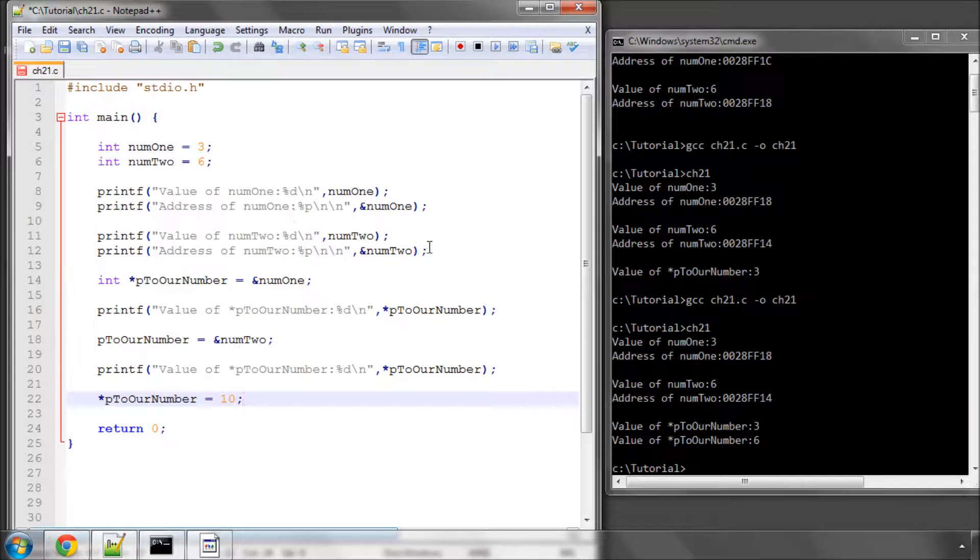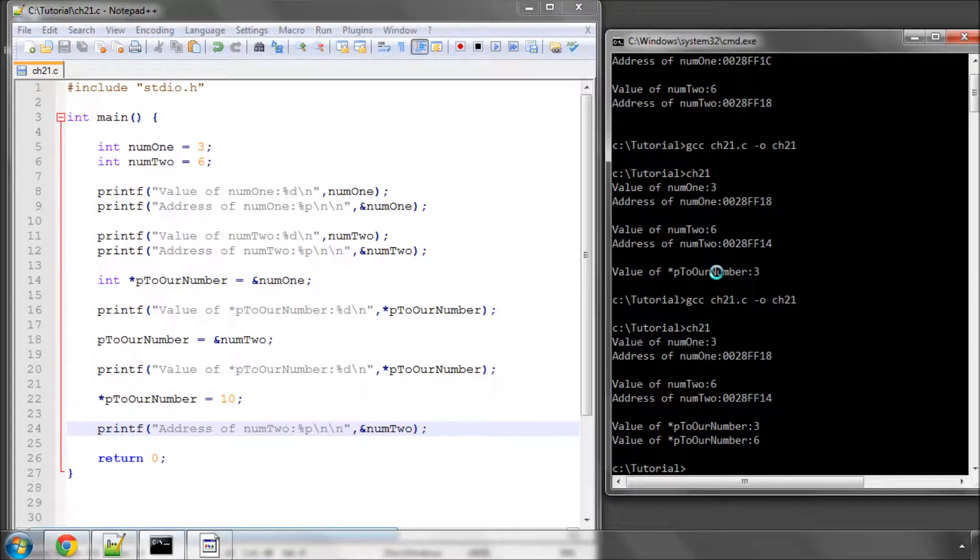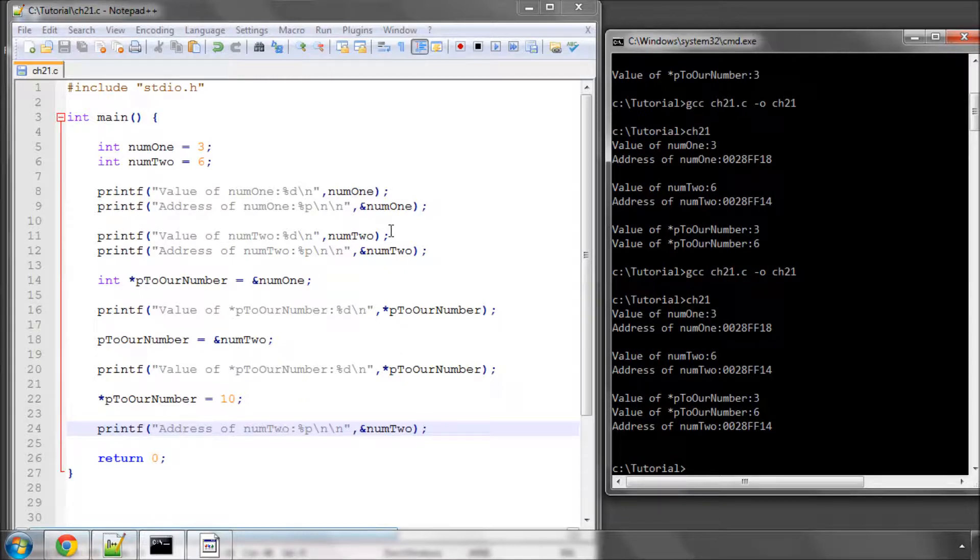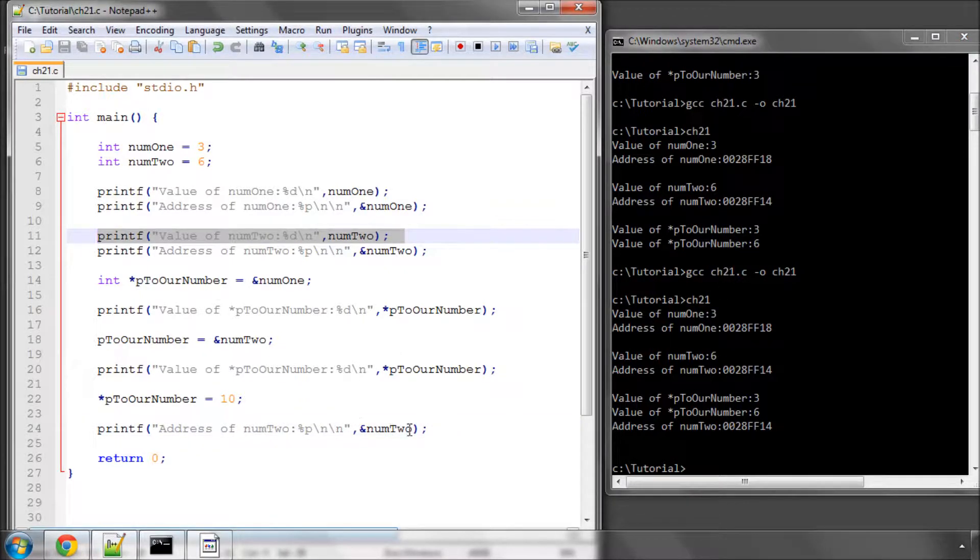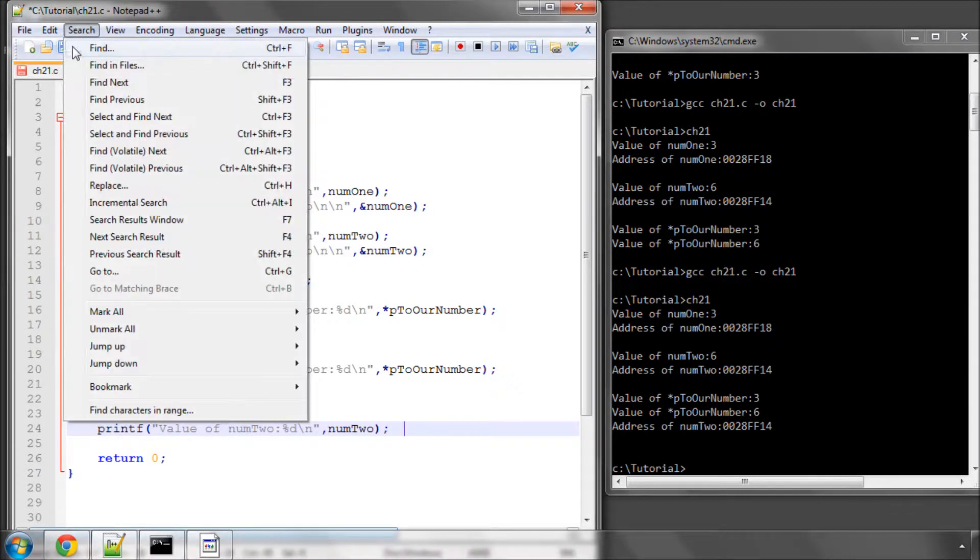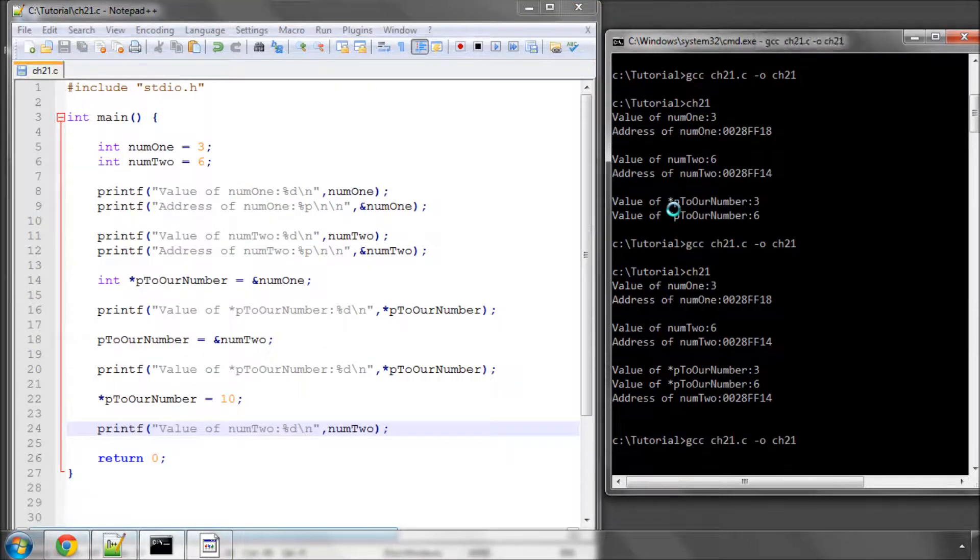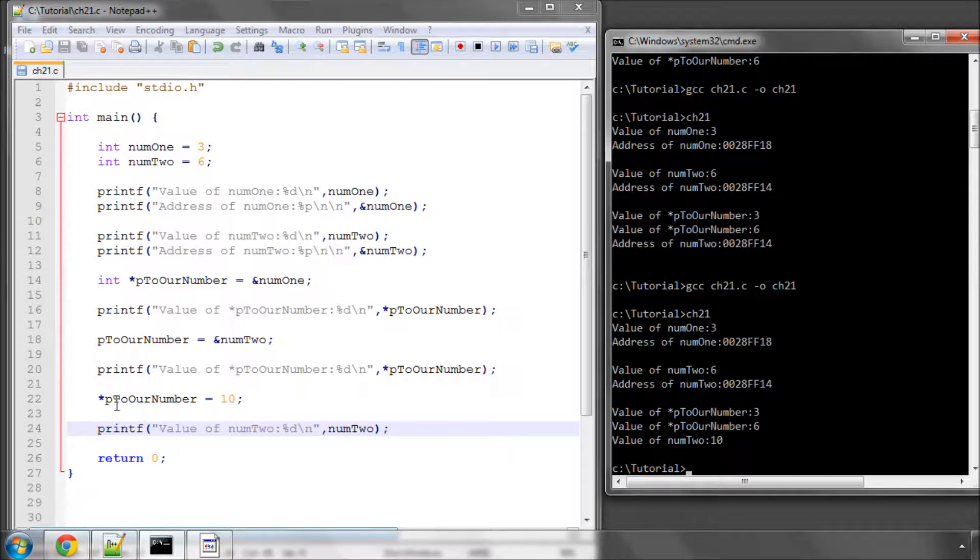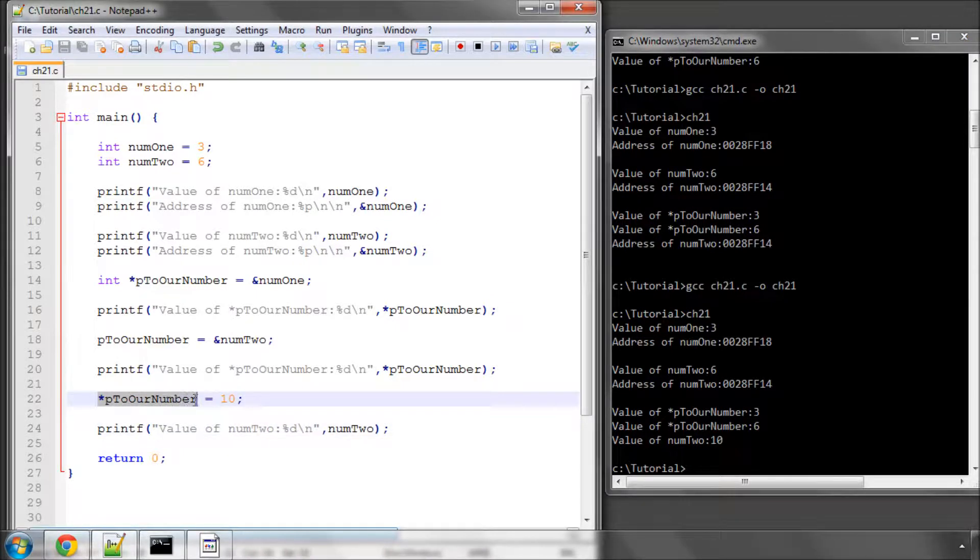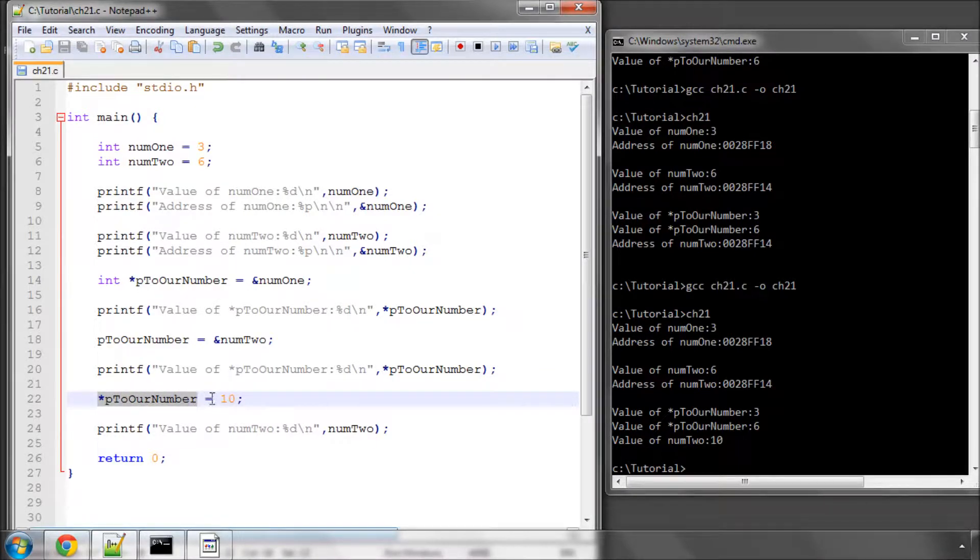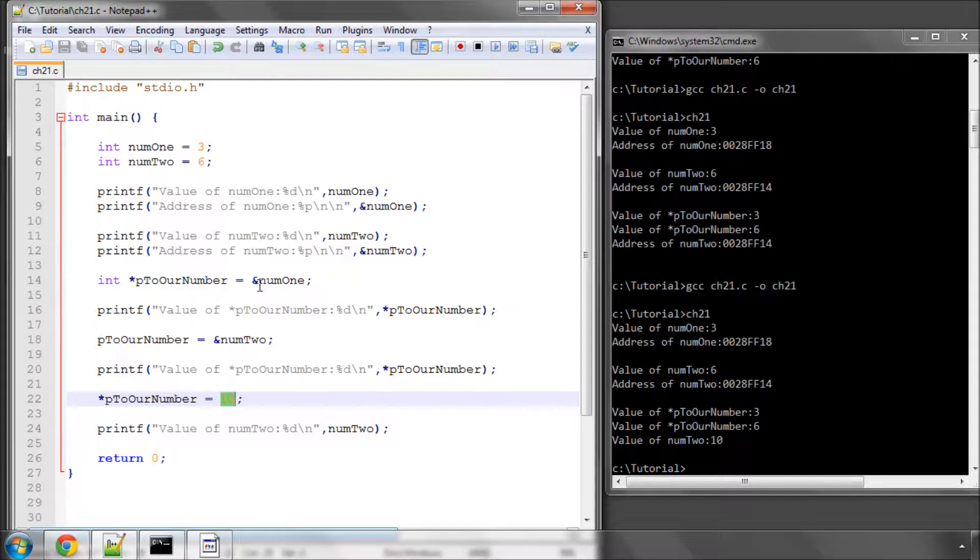And now if I go and print out the value again of num2, you'll see that the value, after compiling and running, oops, I've taken the address, sorry, not the value line, just save and run that again. And now you can see that the value of num2 was six and has now changed to ten. Because we've said here, change, that the address of wherever this is pointing, change the integer value there to ten. So you can see that pointers are actually quite simple. All they do is you have to imagine them pointing to the address in memory of another variable.